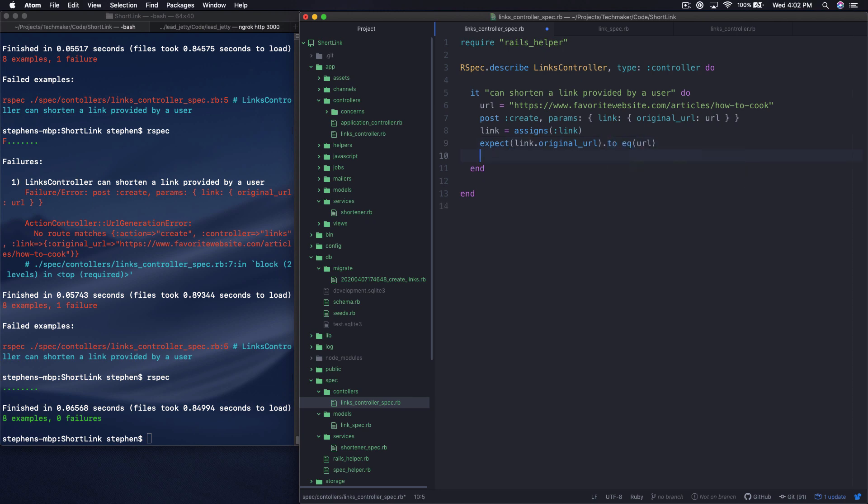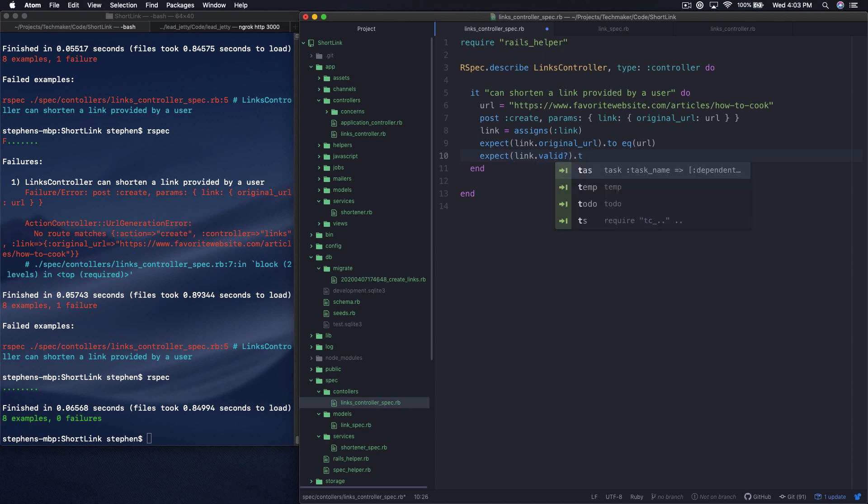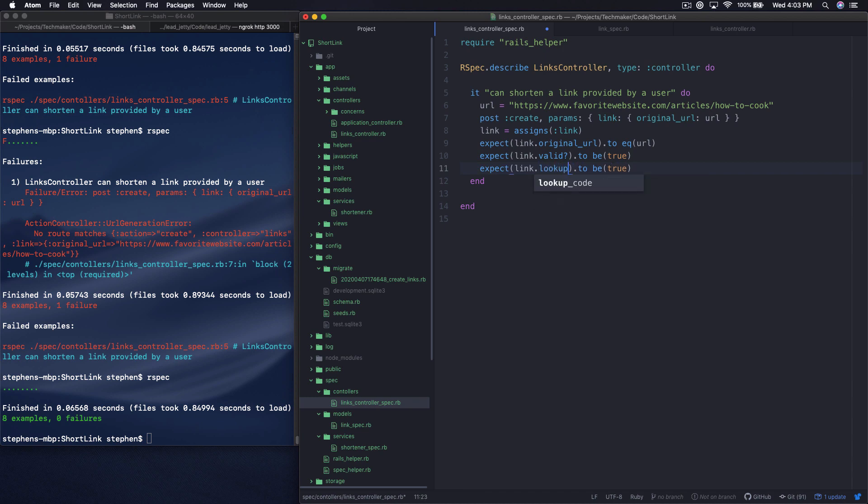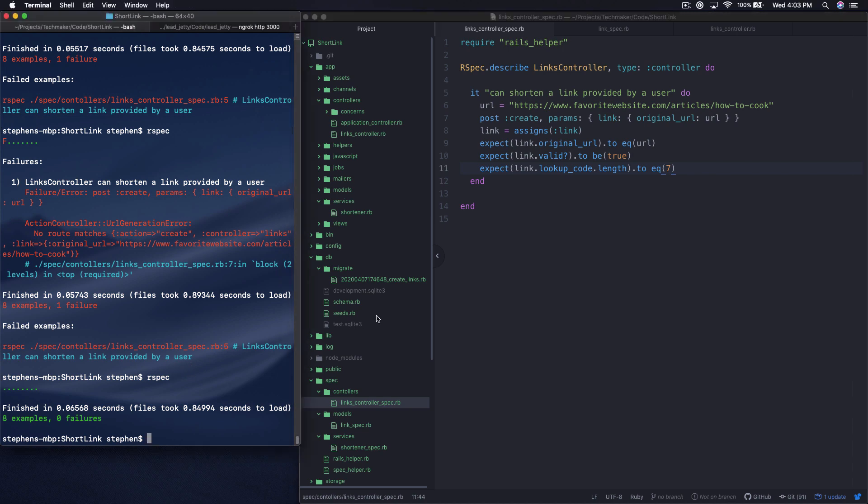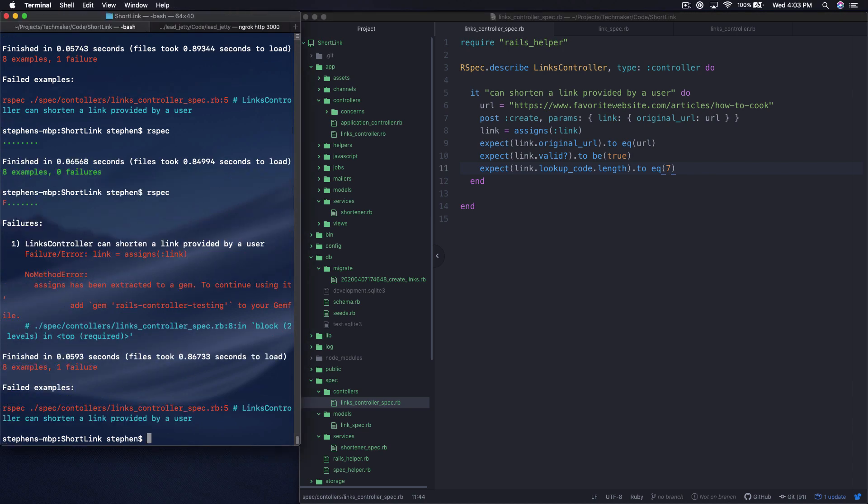And then we'll say expect link.valid to be true. What else can we test in here? We can test the length of the code. Expect link.lookup_code.length to equal seven. Is that what we said? Now, this all may not stick around. You've seen before that sometimes we write these tests before we really have everything framed properly mentally. But this should get us started. So let's run the test and see where it breaks.